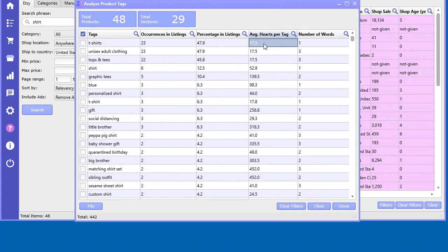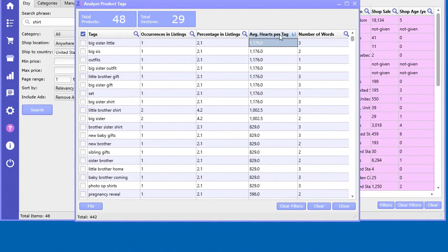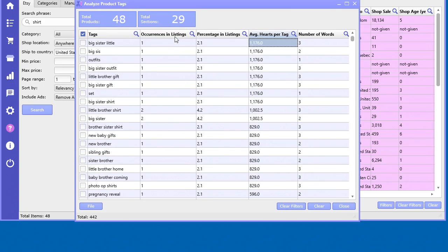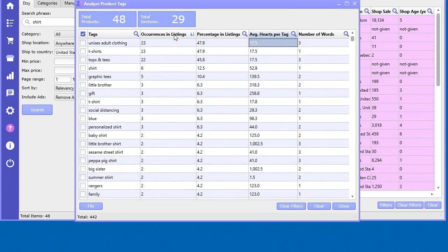What you want to do is look at tags that occur quite a bit that have a high average hearts per tag, so you look at like this one here, six times.